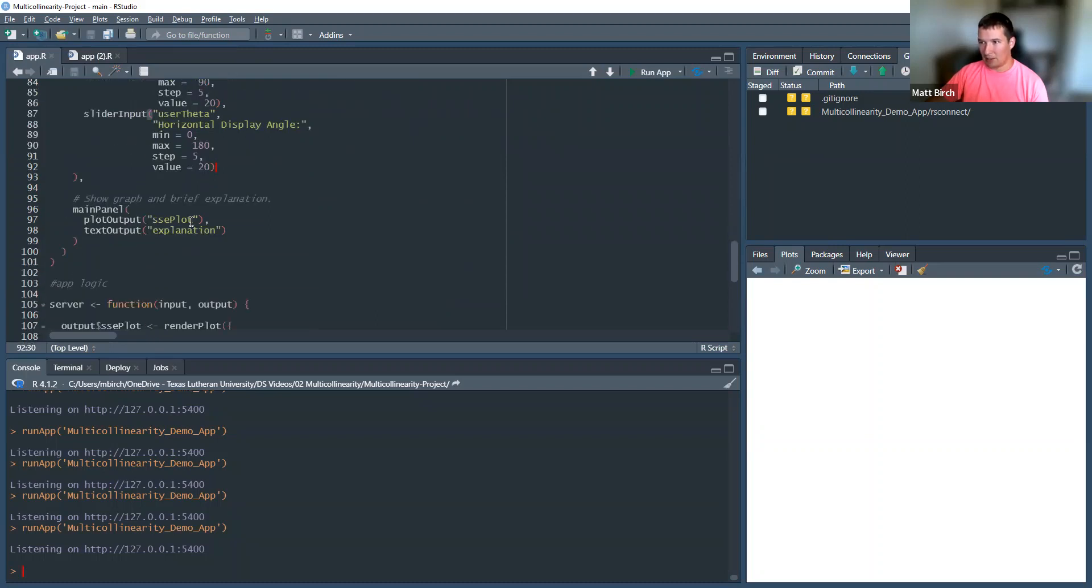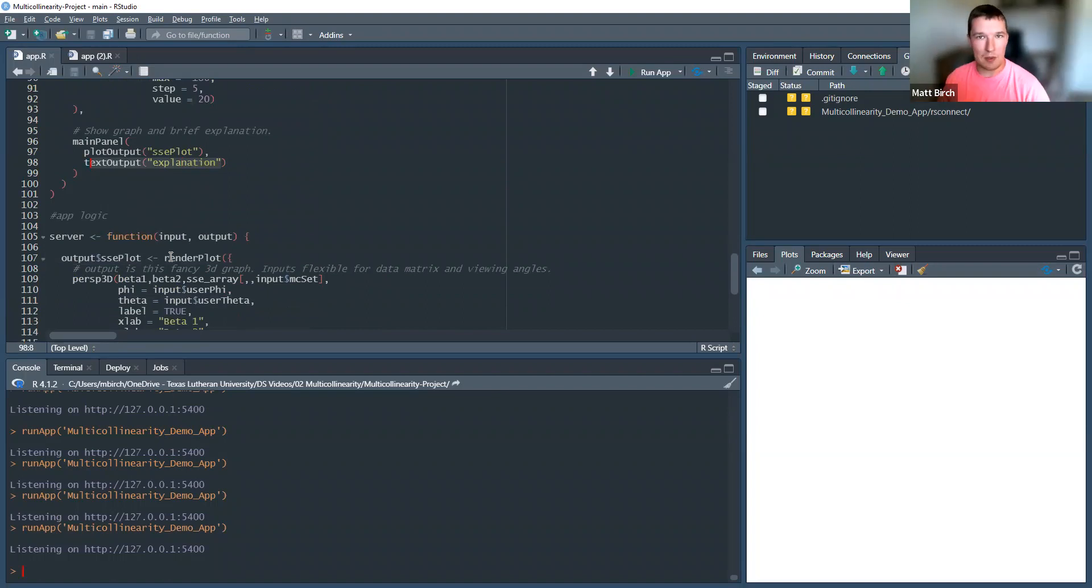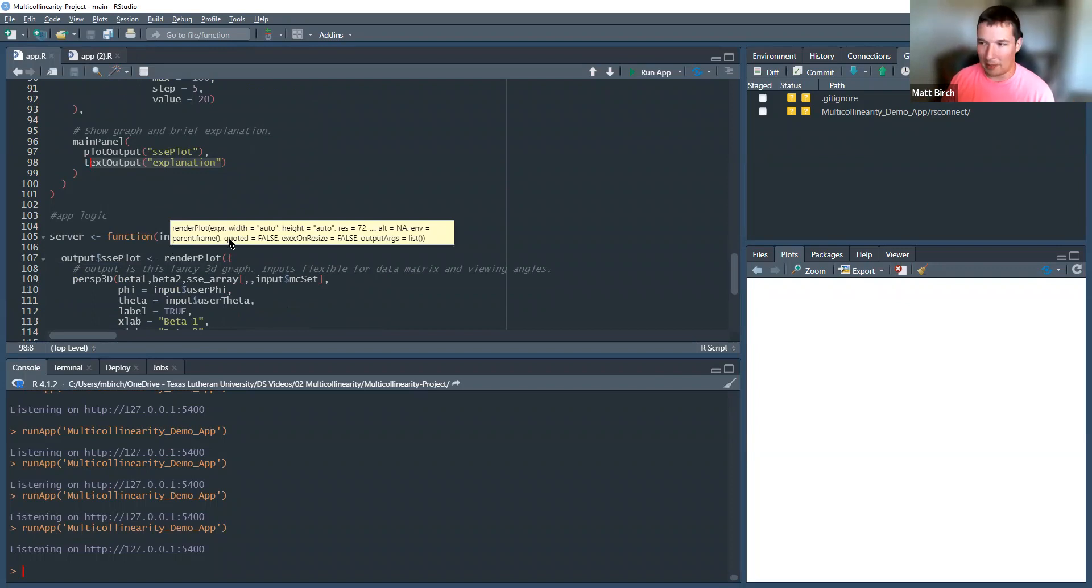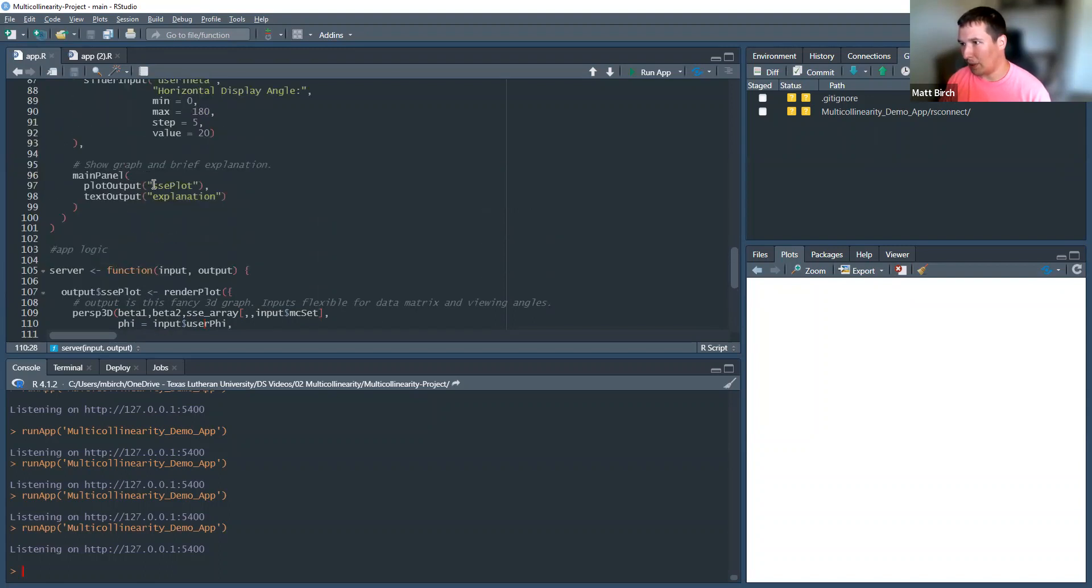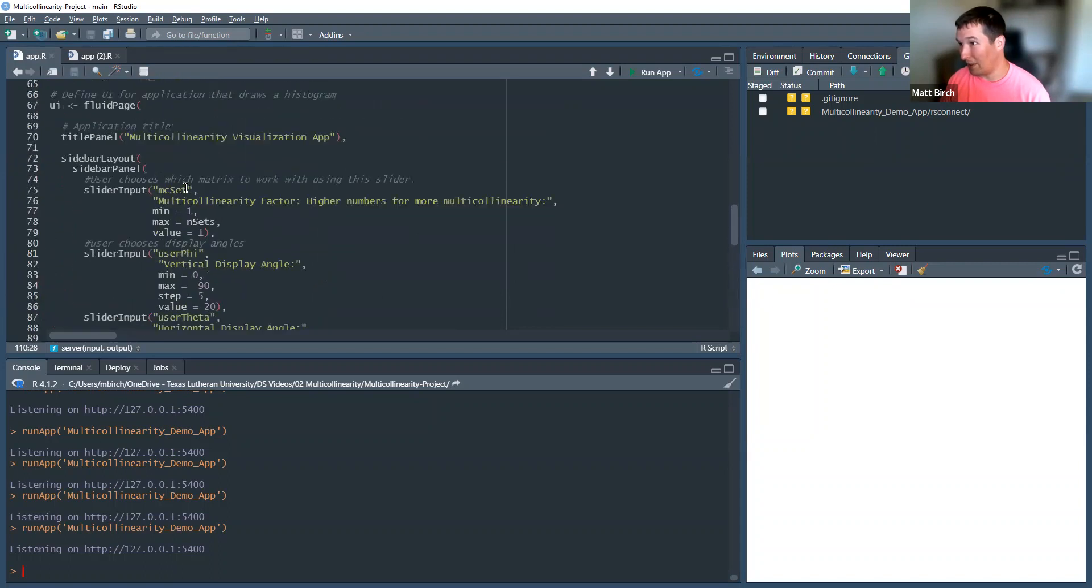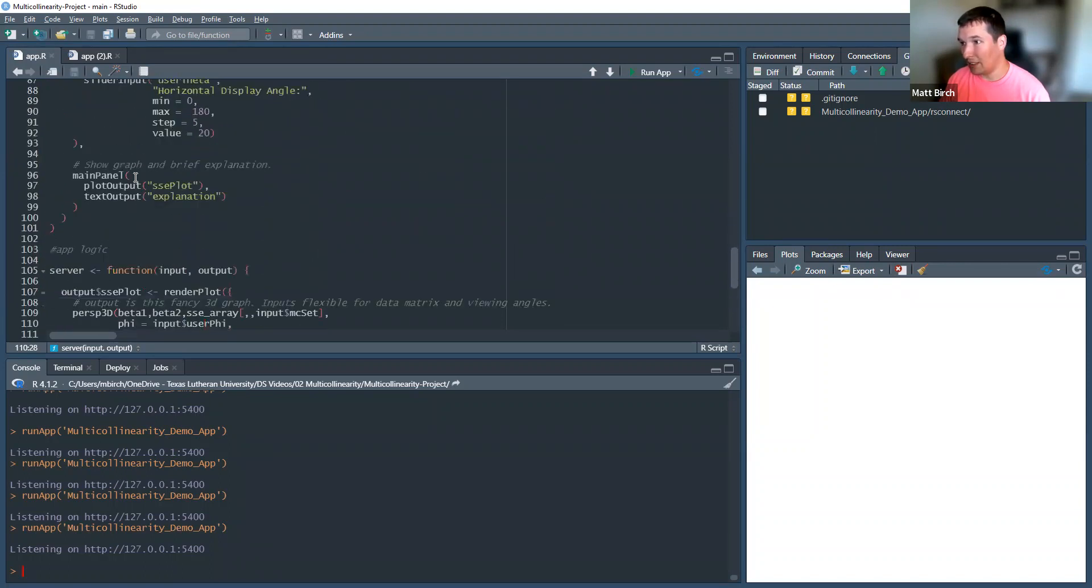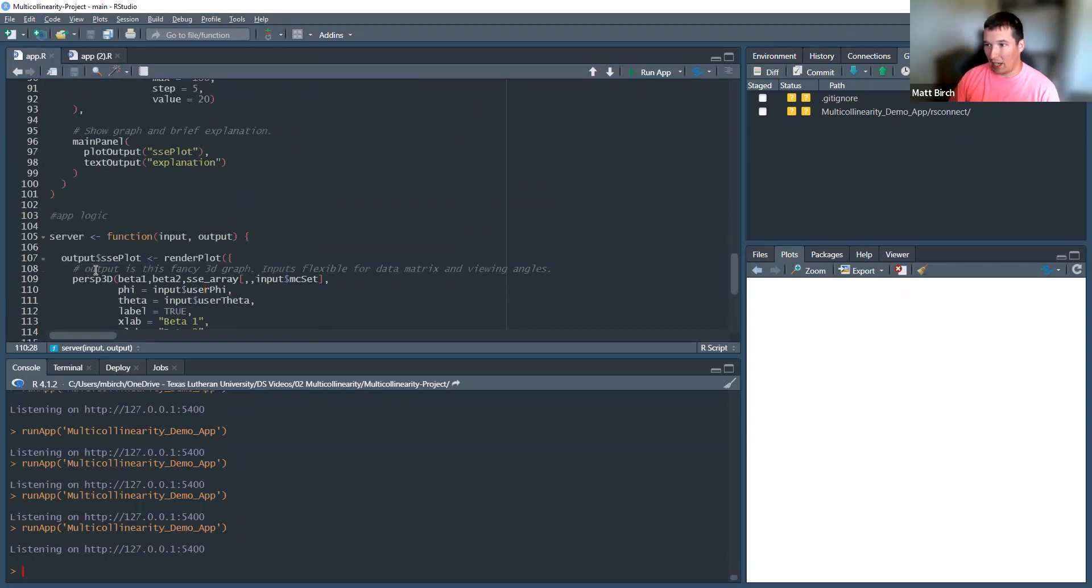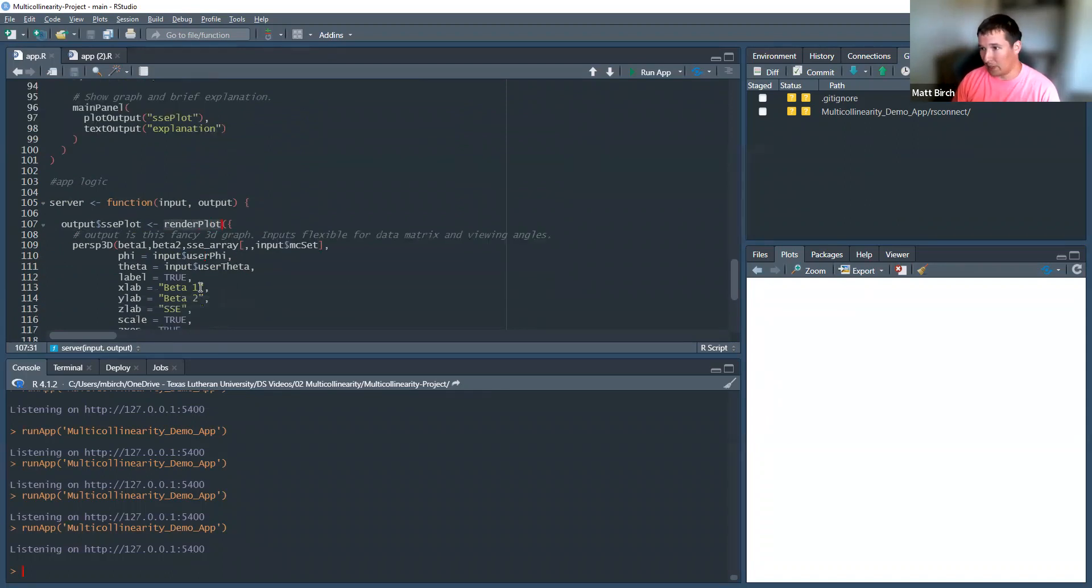There's a main panel, which just has this sum of squared errors plot and that text explanation, which you can read on your own. And then I have to, like, make this thing smart. I have to make it use that user input. And plug it into my graph. So, I told it. Let's see. I said that it was going to plot the SSE plot. Notice that wasn't anywhere up here. But I tell it what that means now. Output $SSE plot is, I use the render plot command, which says I'm going to put a graph in my Shiny app.